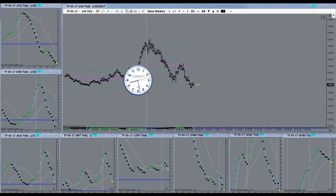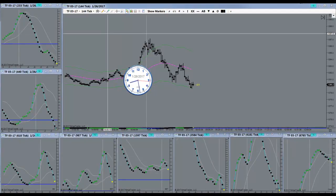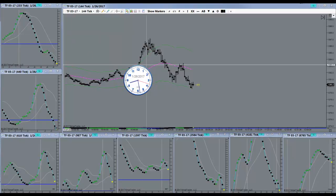Good morning everyone. Today is the 26th of January 2017. It's a Thursday morning. Markets getting ready to open here.